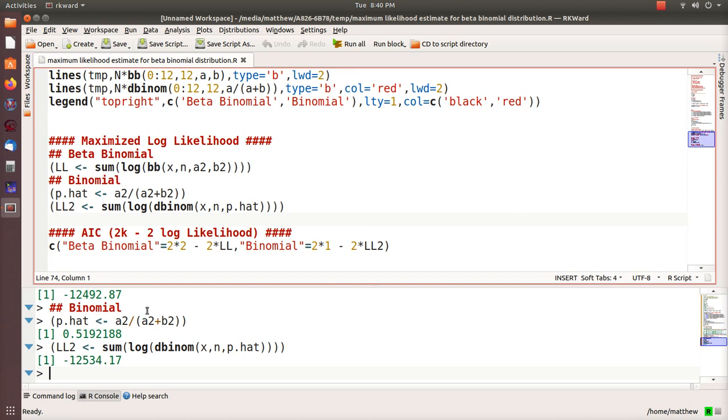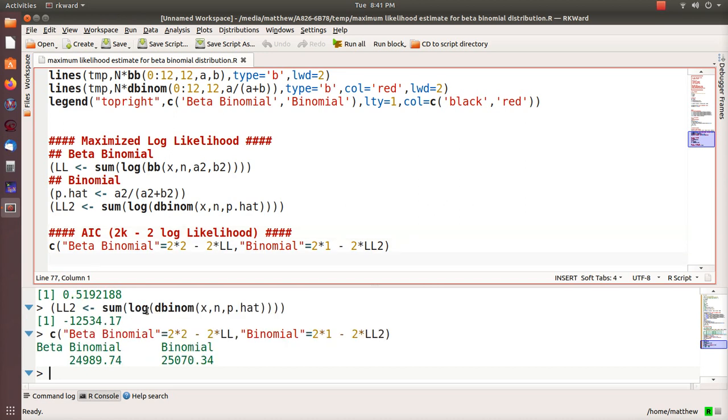Then they also calculate the AIC values for these two distributions. The AIC is 2K, where K is the number of parameters being estimated, minus two times the log likelihood.